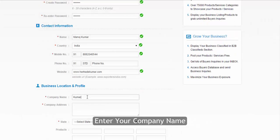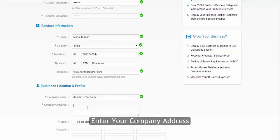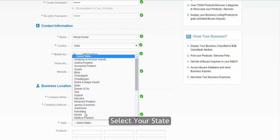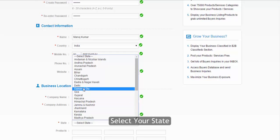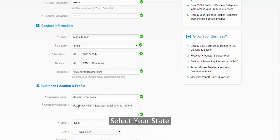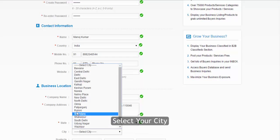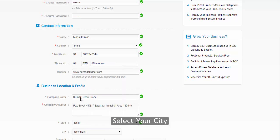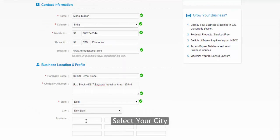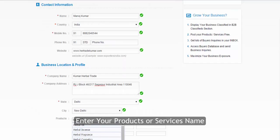Enter your company name and company address. Then select your state and city, and enter your products or services name.